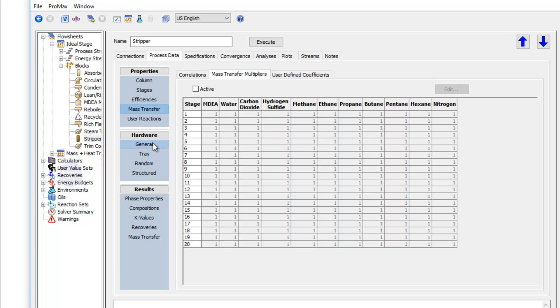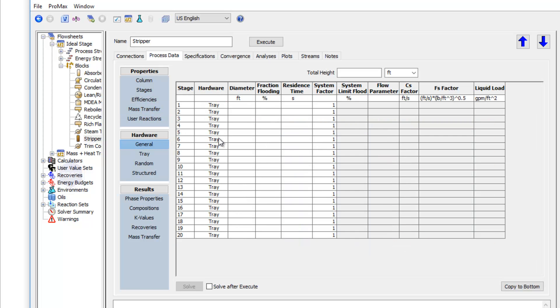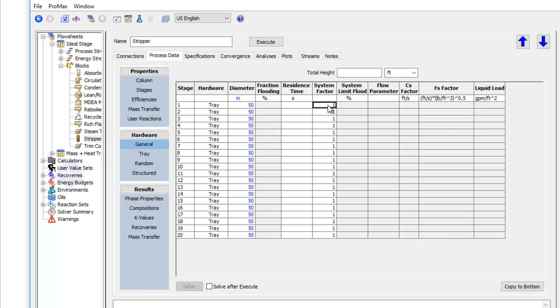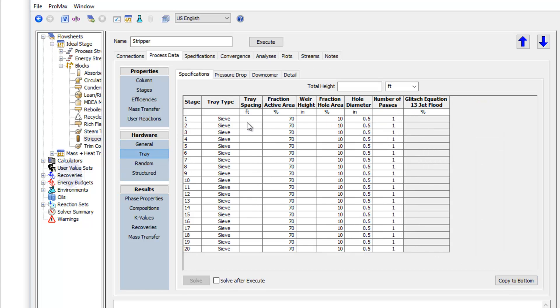Once again, if I go to the hardware section, I'll need to input my column internals. So for an aiming stripper column in the ideal stage model, we didn't need to enter our internal information. But for mass transfer columns, we always need these internals to be known. And so I'll go ahead and type in a 50-inch diameter and change my system factor to 0.8. And then in the tray section, I'll once again type in that I have 2 feet of spacing and a 2-inch weir height. And so now all my internals are entered, and we can again converge this model.